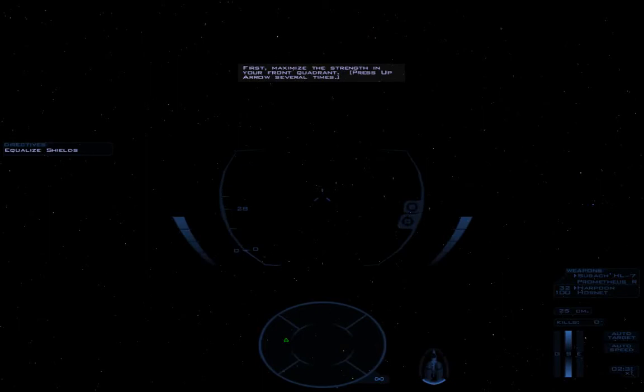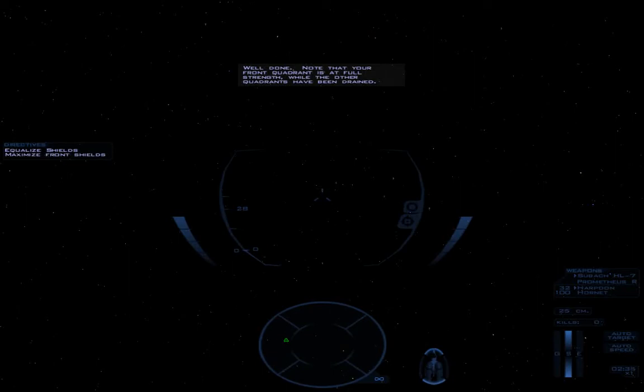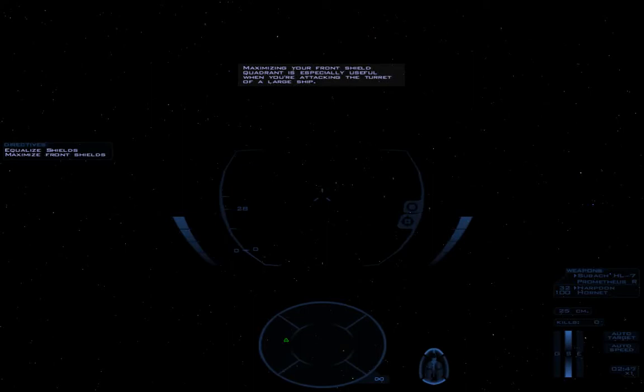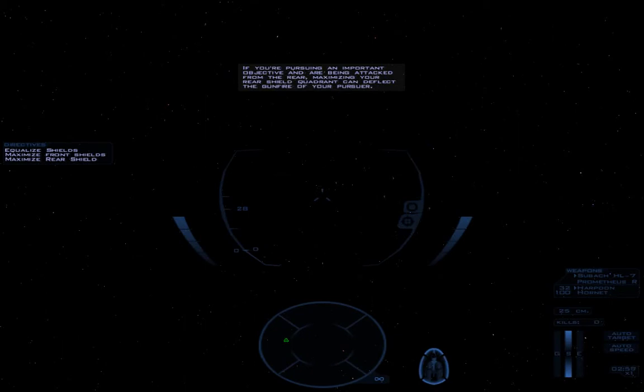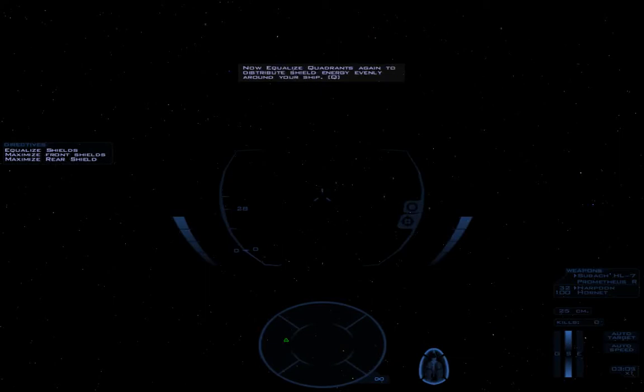With your shield management controls, you can maximize shield strength in a specific quadrant. First, maximize the strength in your front quadrant. Well done. Note that your front quadrant is at full strength, while the other quadrants have been drained. Maximizing your front shield quadrant is especially useful when you're attacking the turret of a large ship, which is part of my job. Now I want you to maximize your rear shield quadrant. Already done. If you're pursuing an important objective and are being attacked from the rear, maximizing your rear shield quadrant can deflect the gunfire of your pursuer. Now, equalize quadrants again to distribute shield energy evenly around your ship.